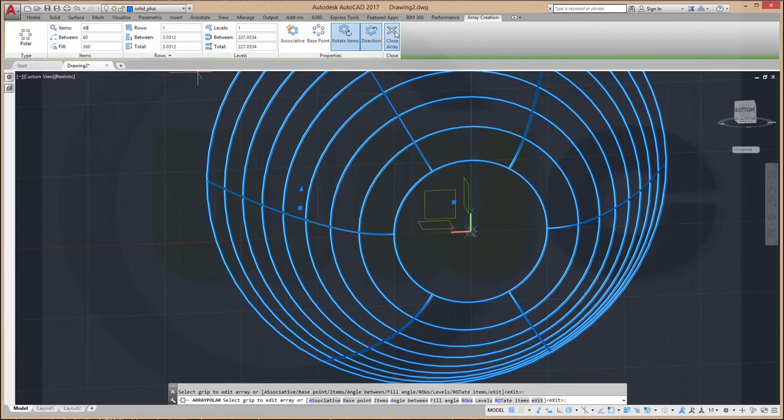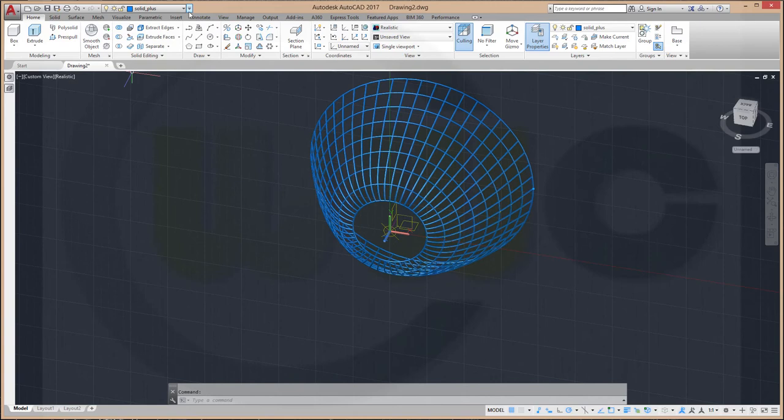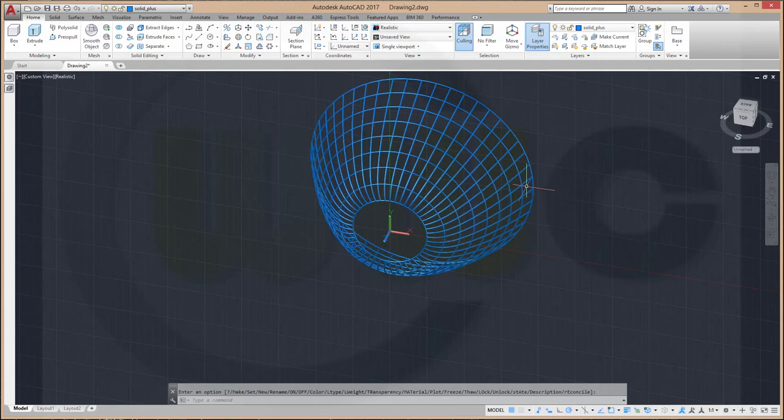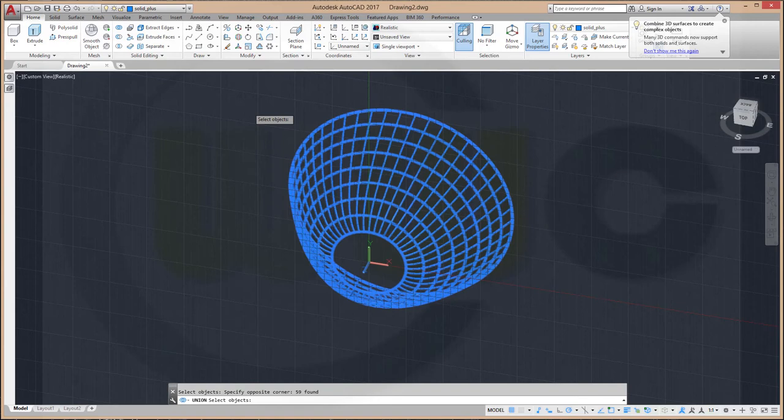Now let's switch off all the other layers. And I want to make a union. So go for union. And select all these elements. It will take a while, as in the other programs.